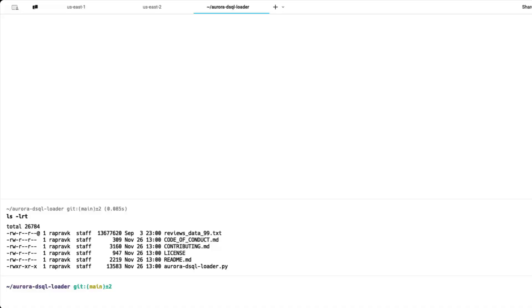So now let's go ahead and clone the repo locally. I have already cloned the repo, so I'm not going to clone the repo again. If you see there's a file name called reviews_data_99.txt. That's a sample data set that we are going to load the data. I have generated that data using a data generator.